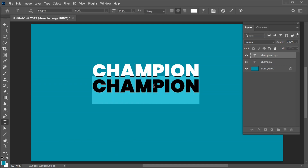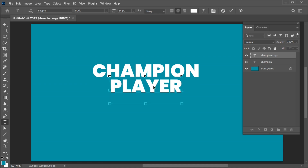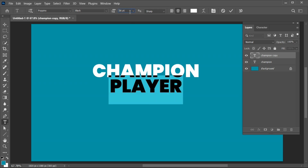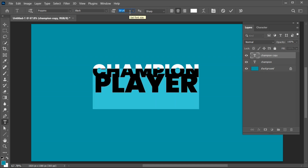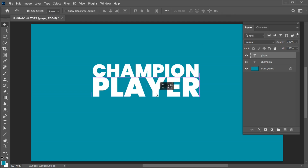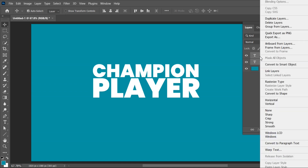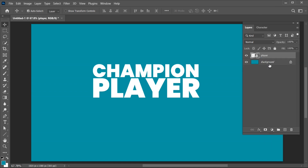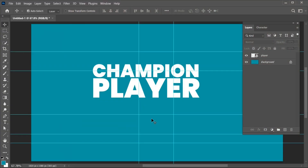Double-click to edit the text. Hold the Shift key to select the layers, right-click on it, and choose Convert to Smart Object. Add the Smart Guide for more precision.